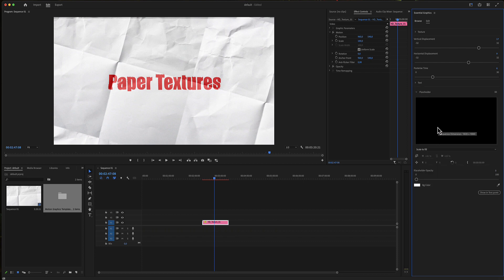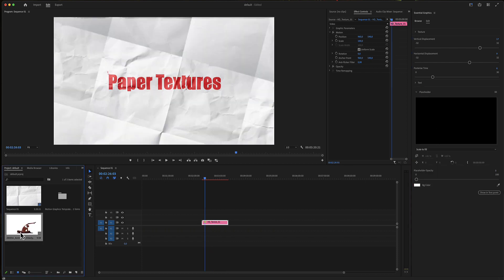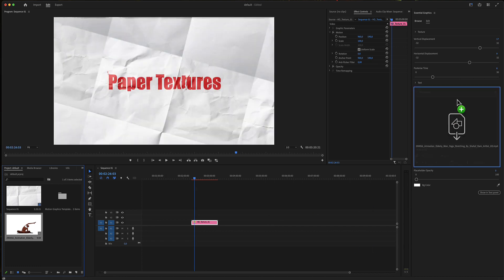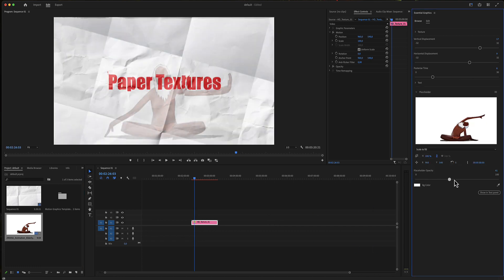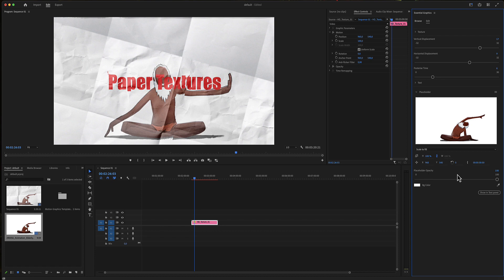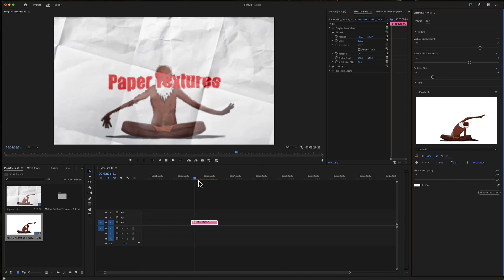Finally, there is a placeholder here where you can import your video, and of course you need to make the opacity 100%.